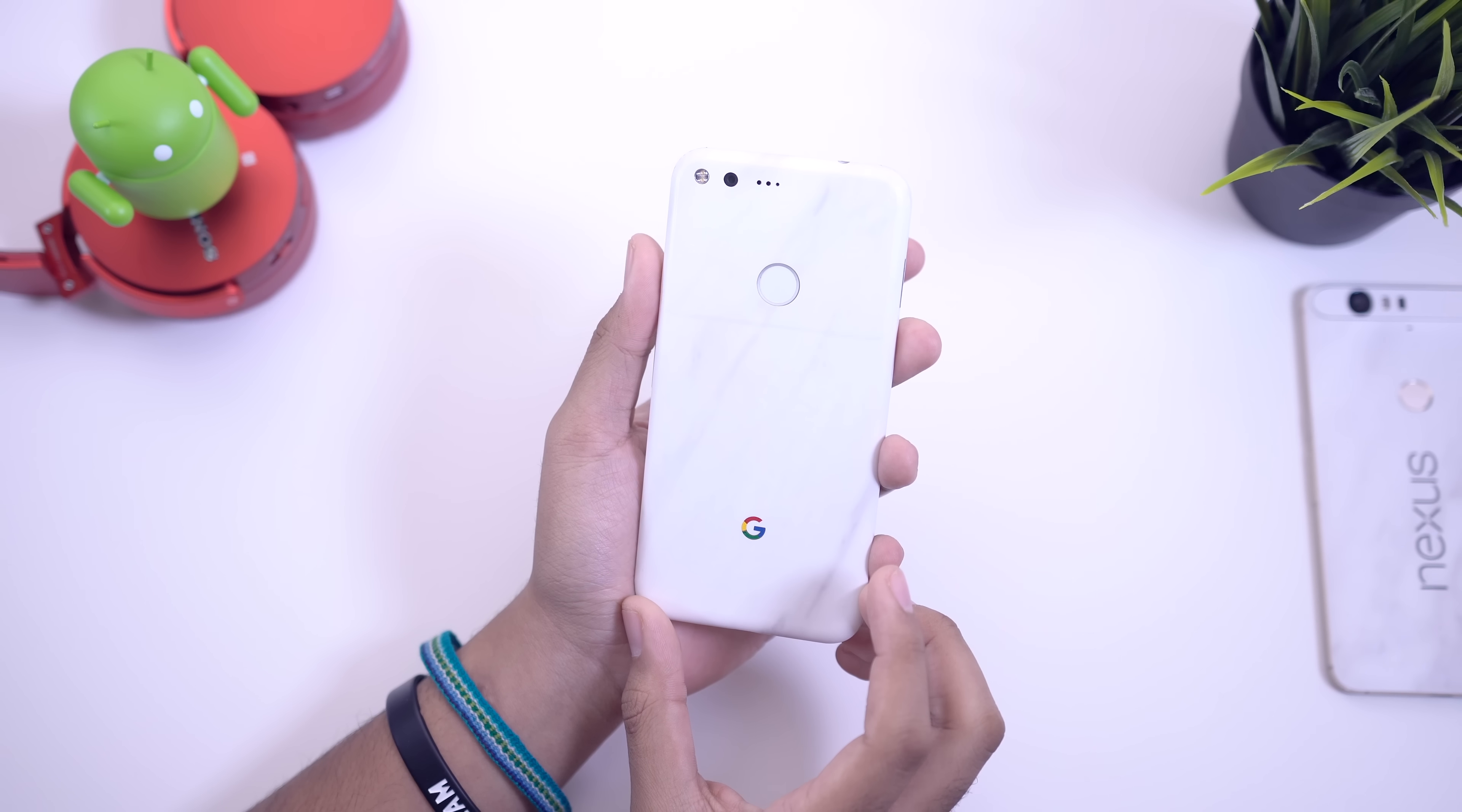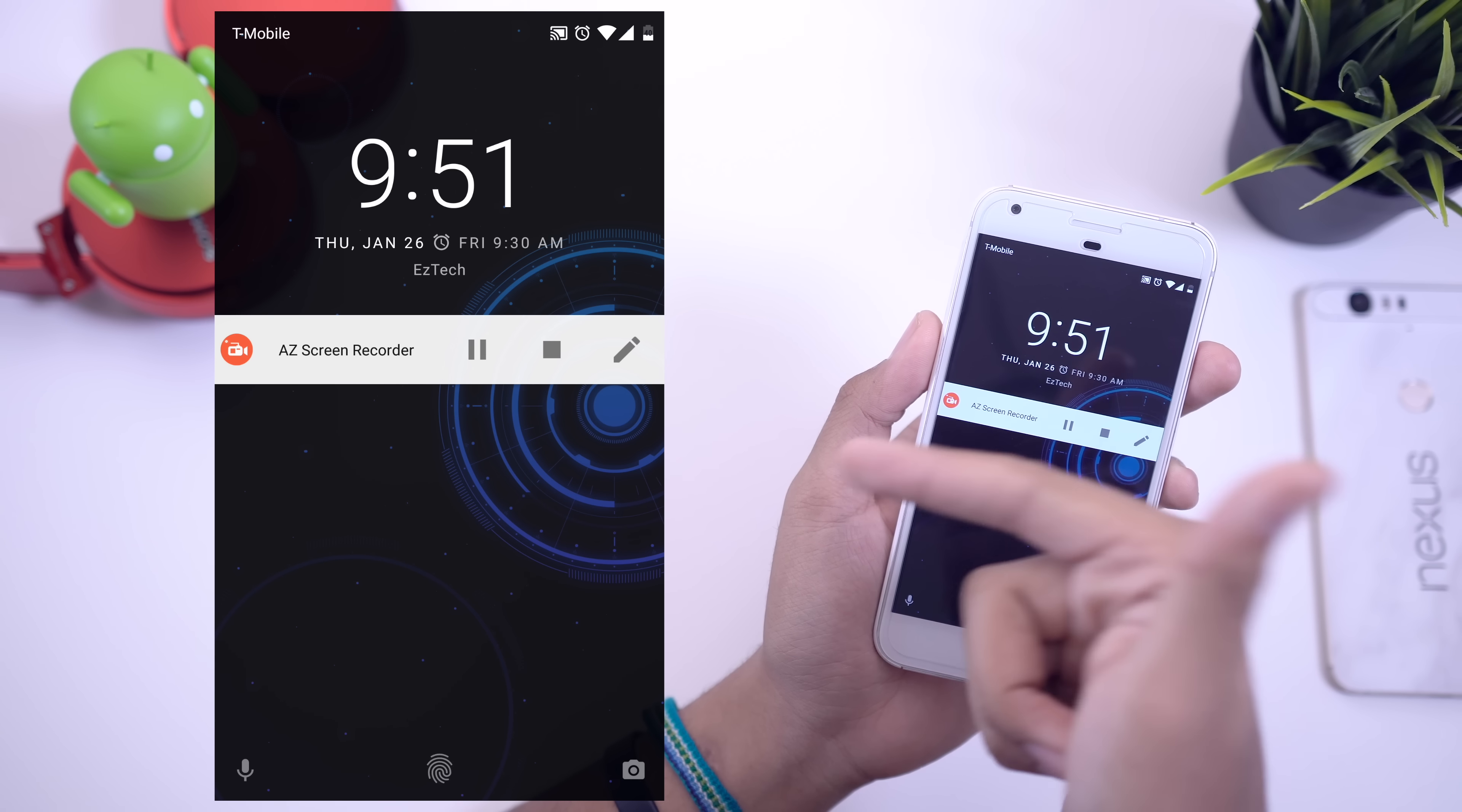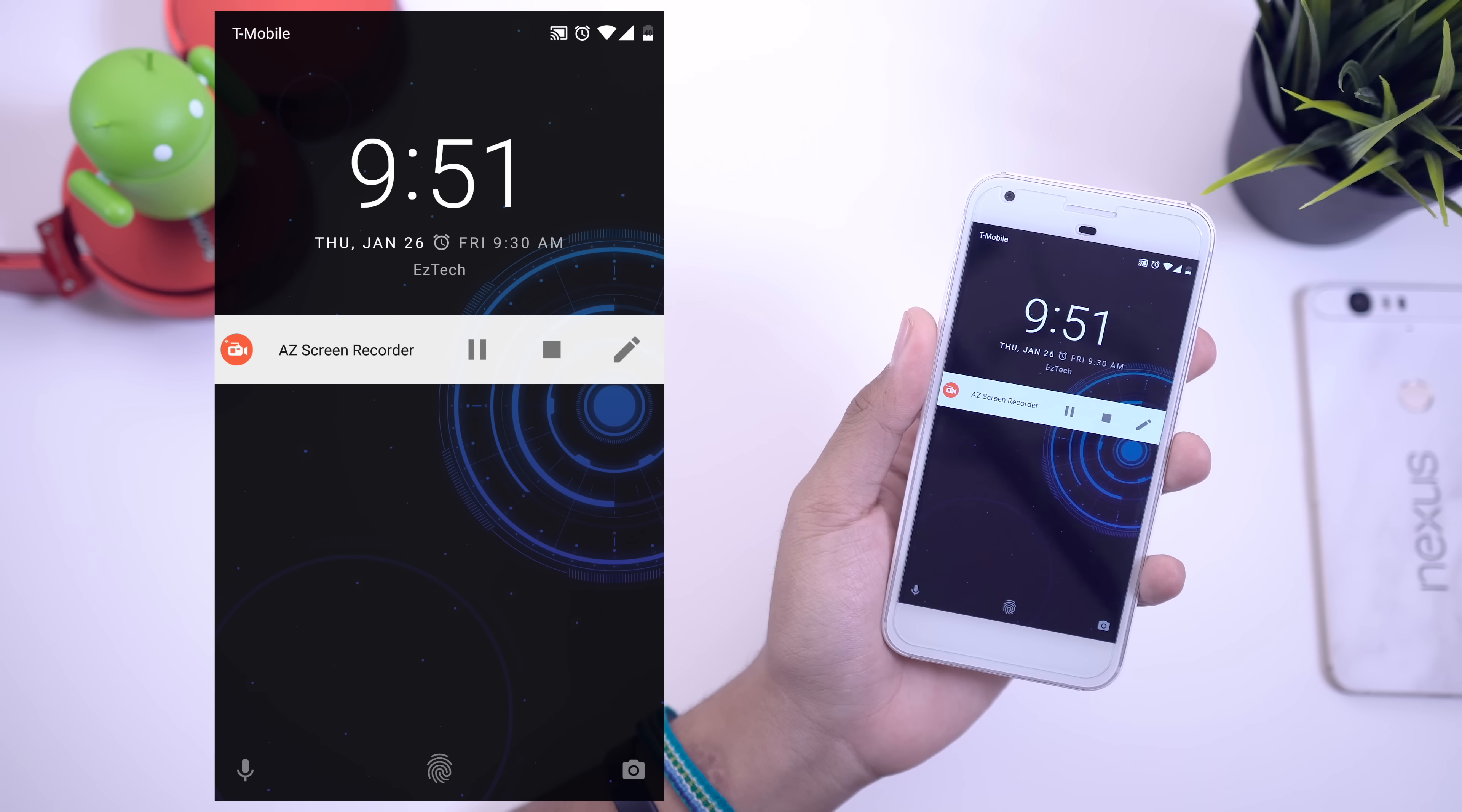Finally taking a look at my lock screen, nothing too crazy going on here. I do have AZ screen recorder, and if all things go well, my screen will be right up here so you guys can get a nice idea of what my screen actually looks like, a better representation of what's on my phone.